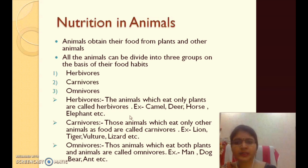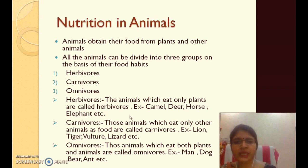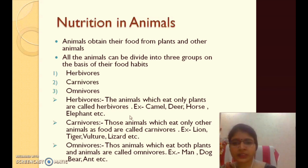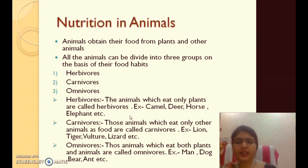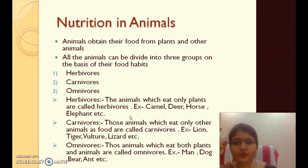You know that animals obtain their food from plants and other animals. Those animals that obtain their food from plants and other animals are called heterotrophs — they can't produce their own food. But plants can produce their own food by themselves because they contain chlorophyll. So plants are called autotrophs.